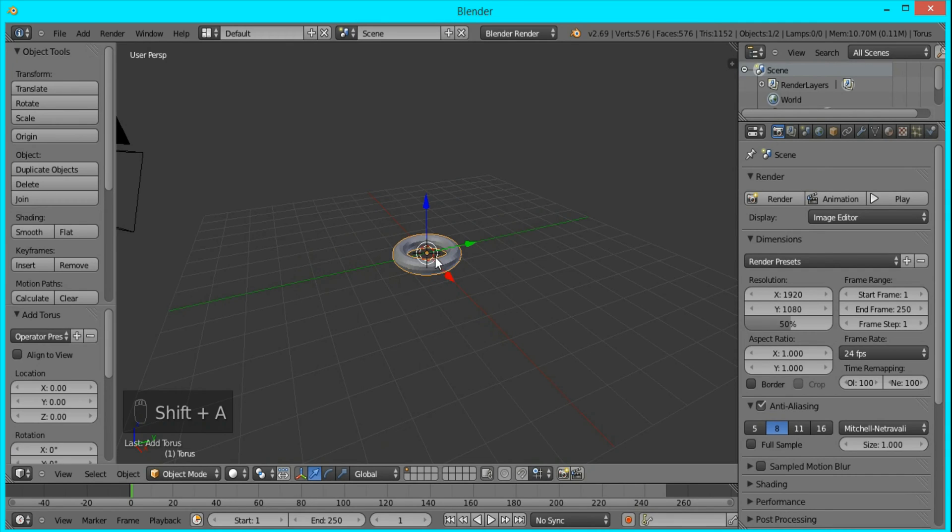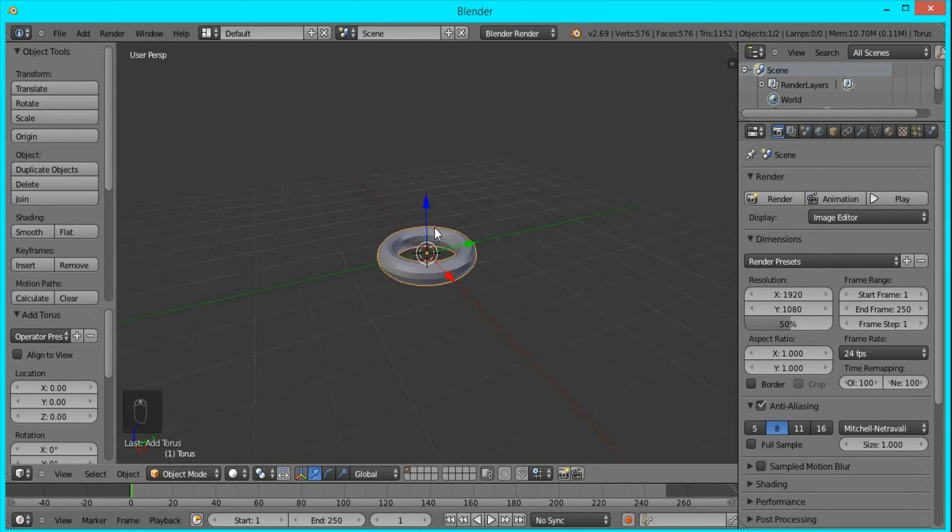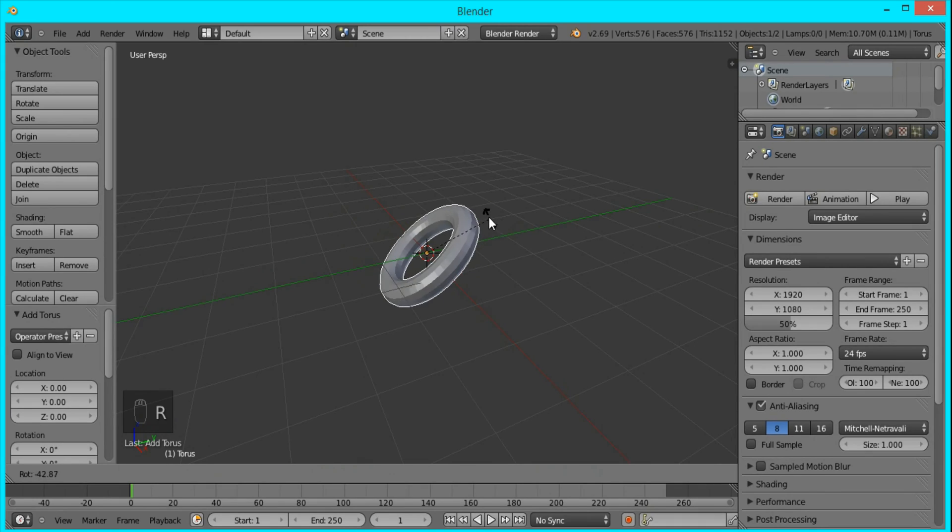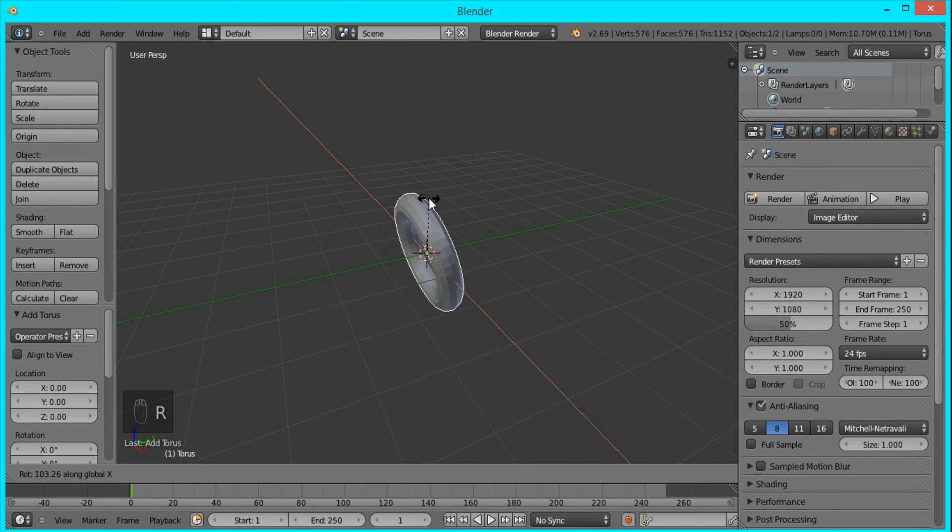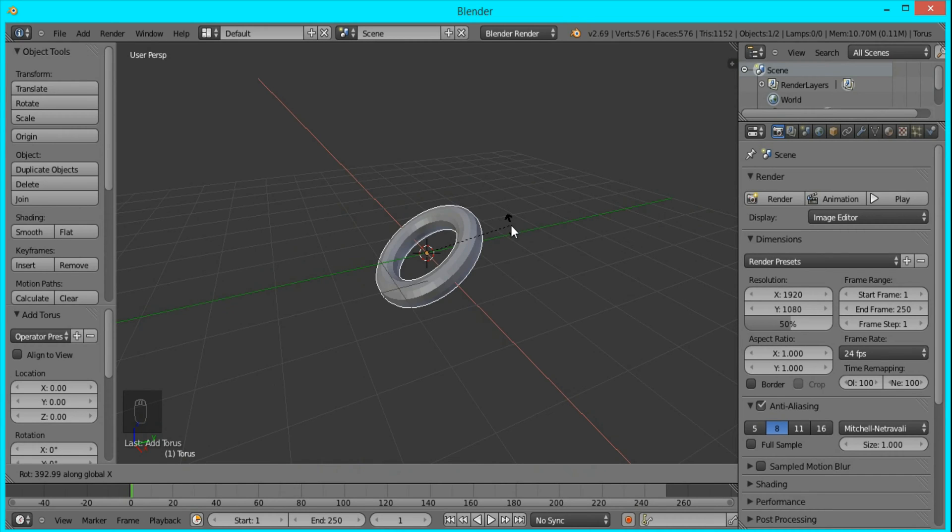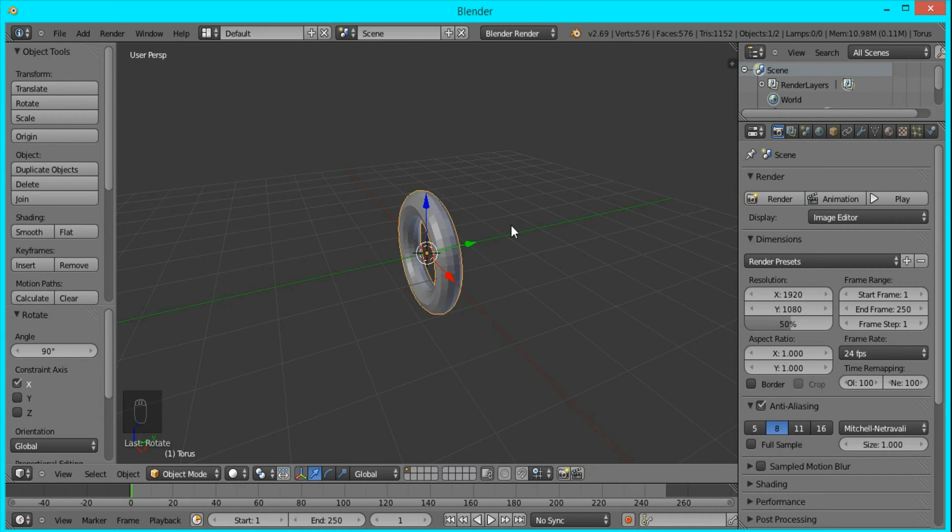This is going to be the base of our shockwave. I want to rotate it on the X axis by pressing R, and if you press X it locks it so it only rotates along the X axis. I want it to rotate exactly 90 degrees, so I'll just type that in and press Enter.